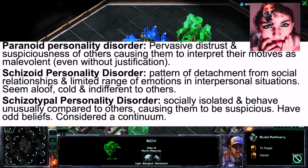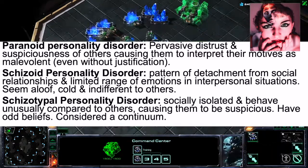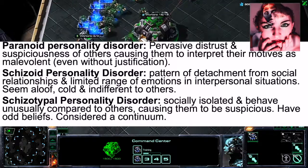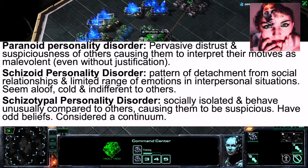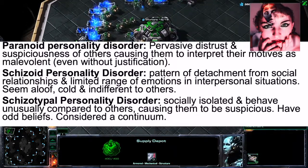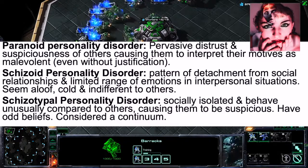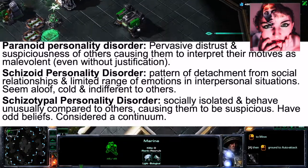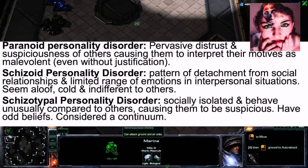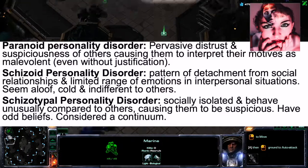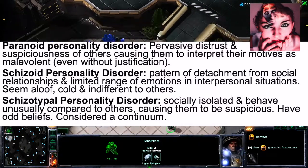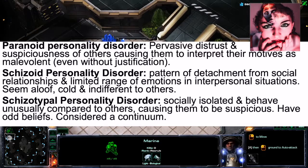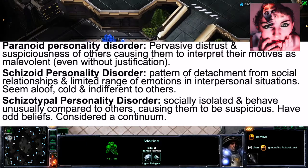Next, there is Schizoid Personality Disorder, which is a pattern of detachment from social relationships with a limited range of emotions in interpersonal situations. The individual often seems aloof, cold, and indifferent to others — appearing very detached.